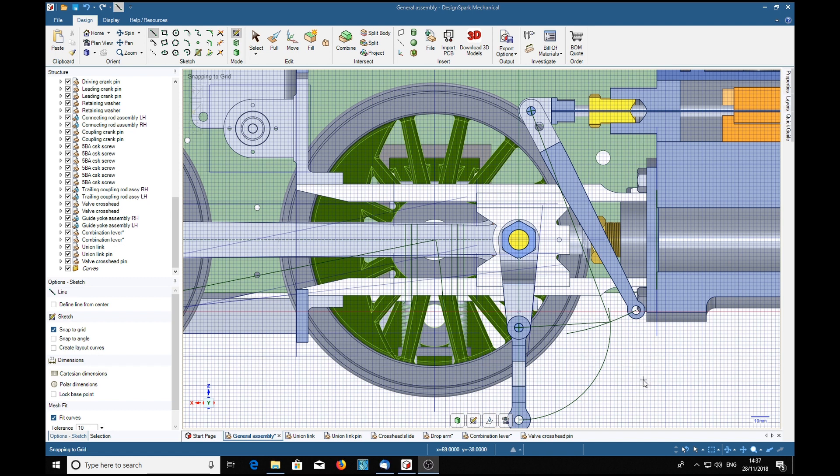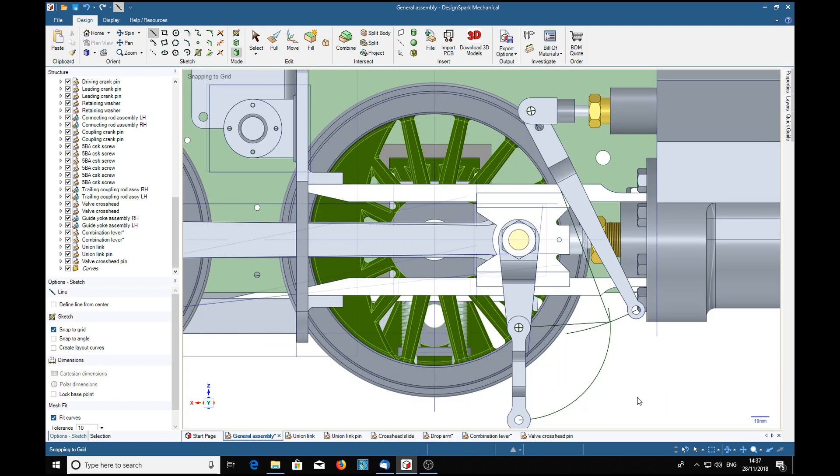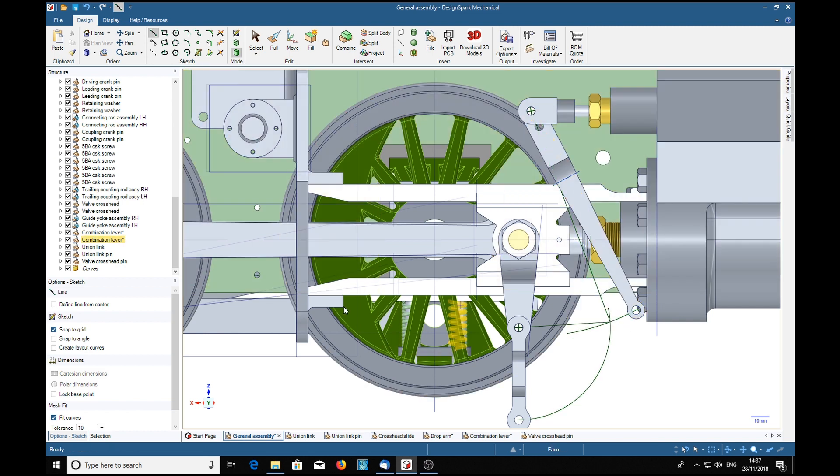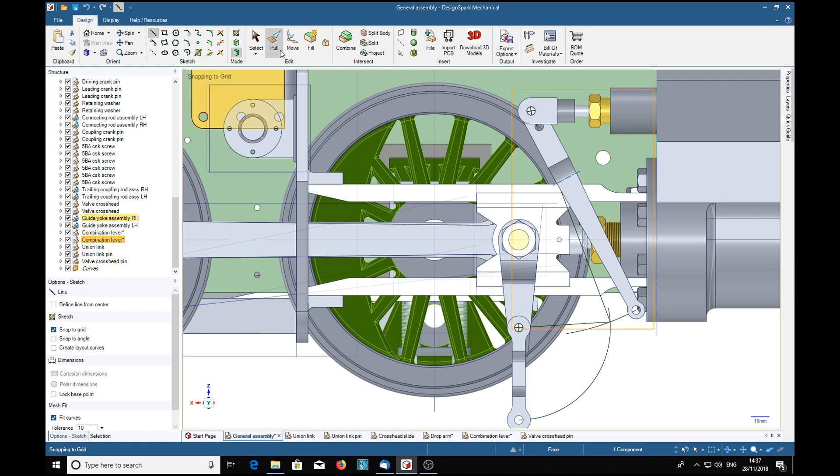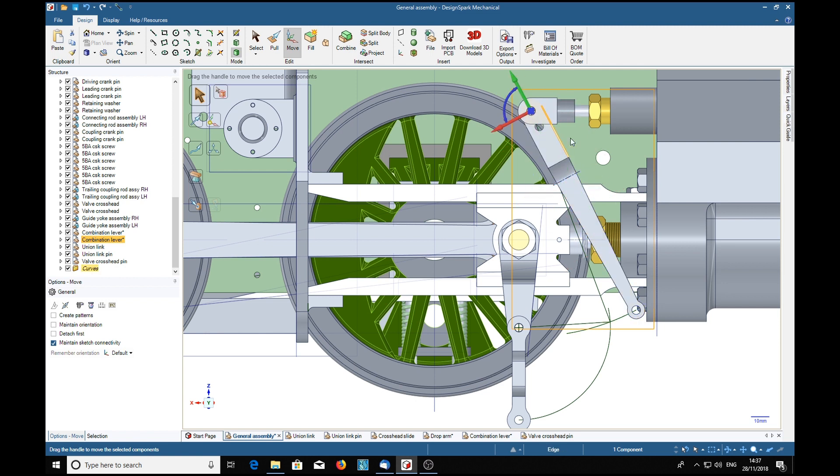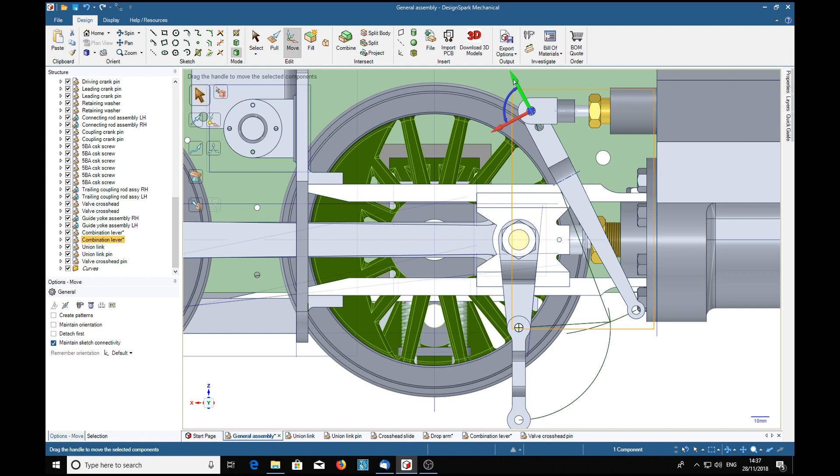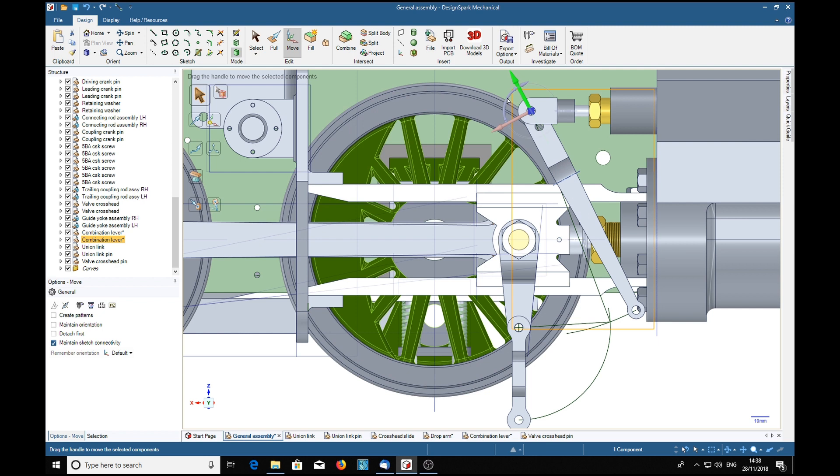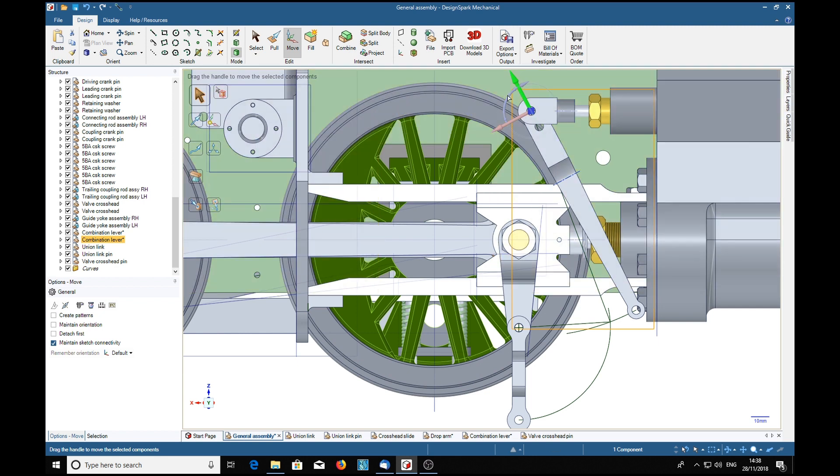Now that we have our construction lines we can go into design mode. We're going to move the combination lever to this point here. So combination lever, move tool, then move to the pivot point, select the inline arrow which is inline with that, and we're going clockwise so that's okay.